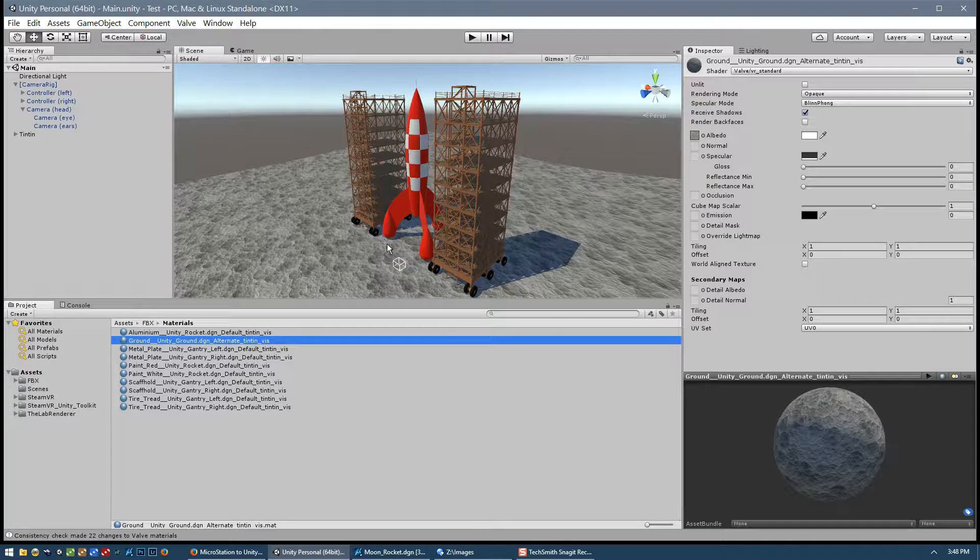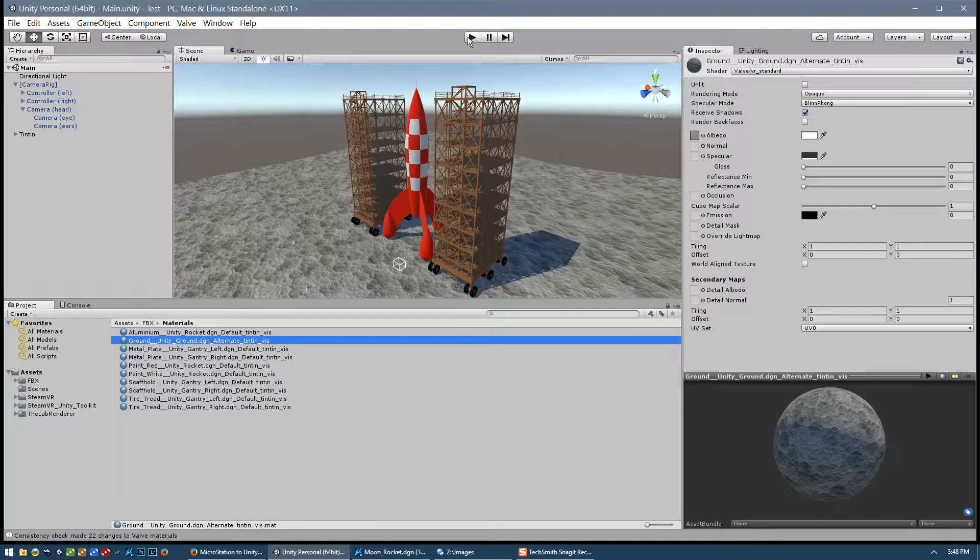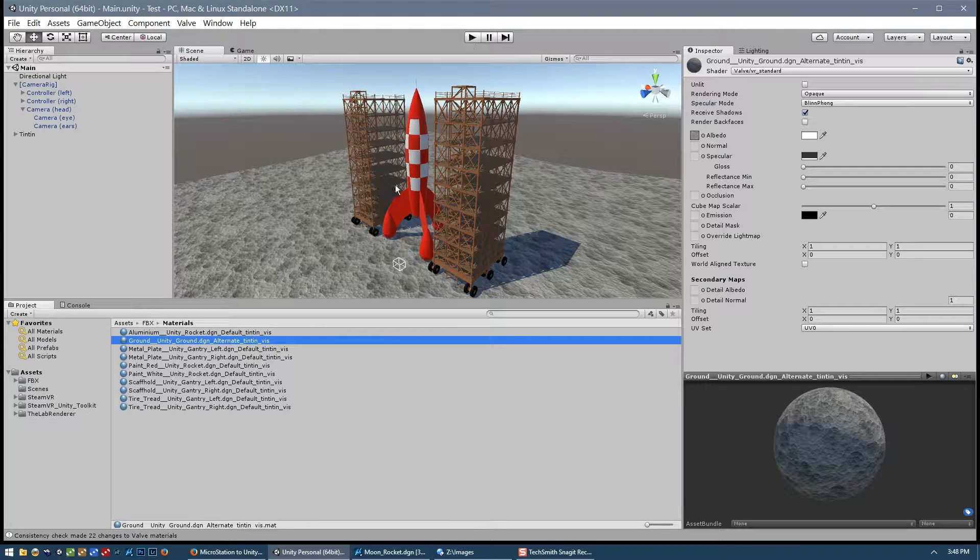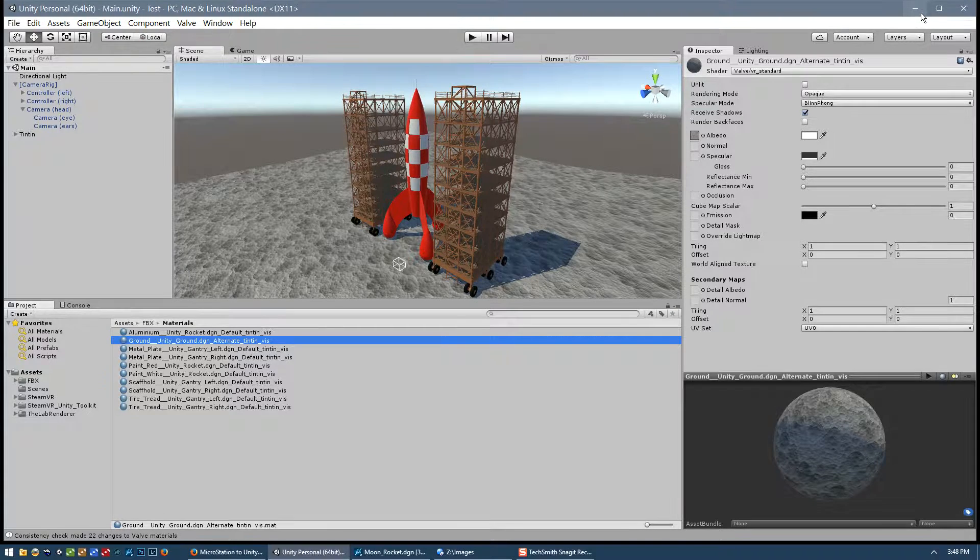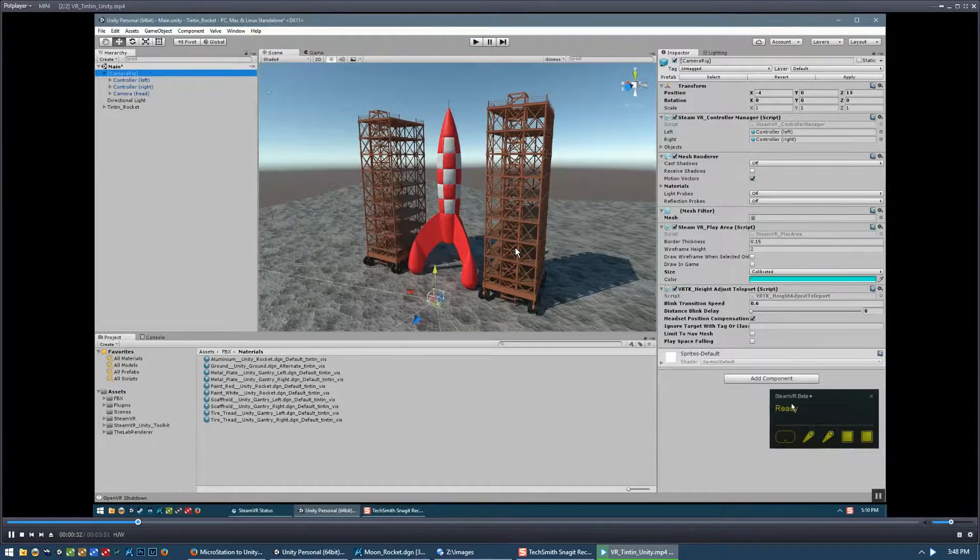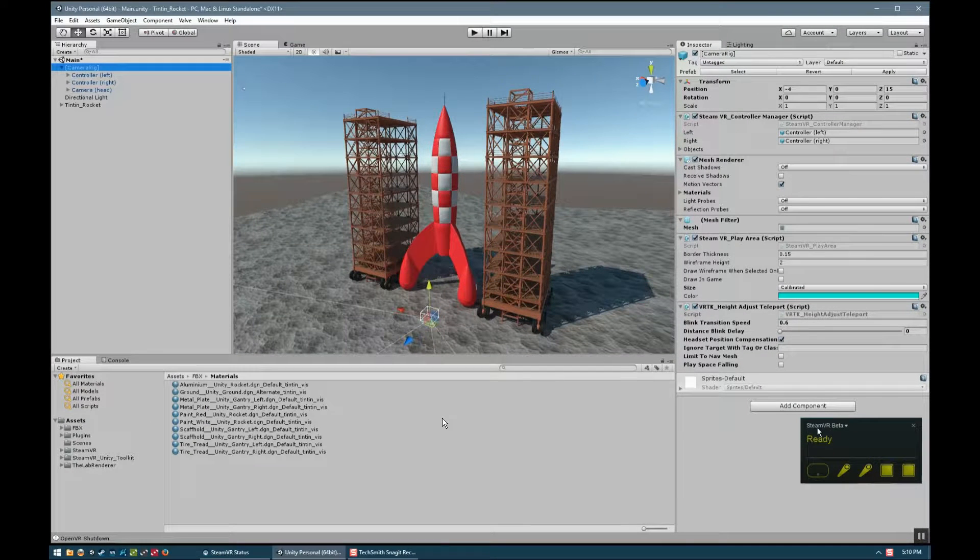But for this example, we won't be building the project, we'll just run it directly from Unity with this play button. So to show you what that looks like, I have a video and here it is.